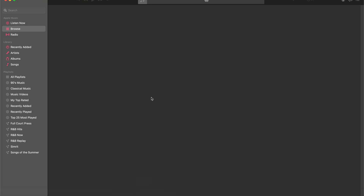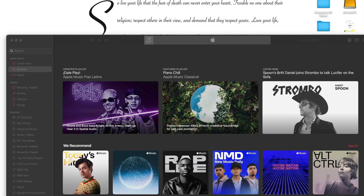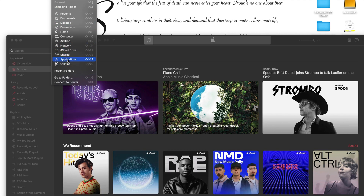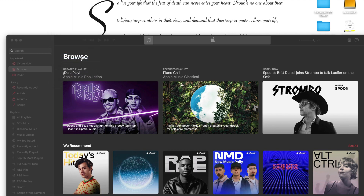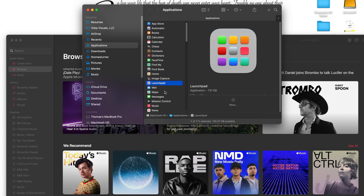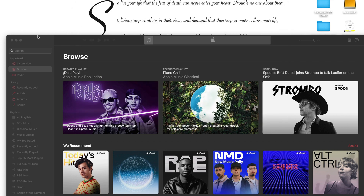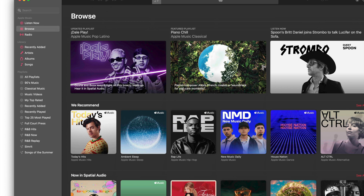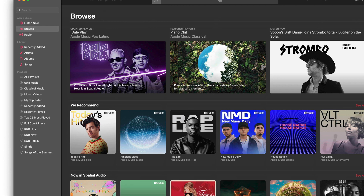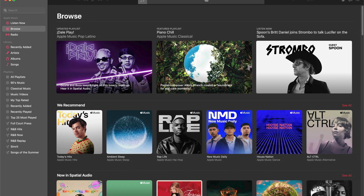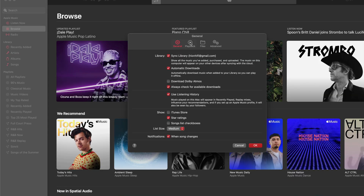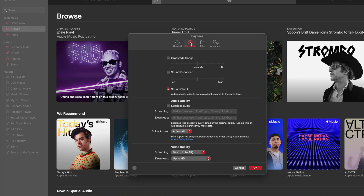Alternatively, you can go to the Go menu, then Applications, and select Music from the Applications. So, I have Apple Music open here. Next, you're going to want to click Music in the menu bar, and you're going to want to click Preferences.